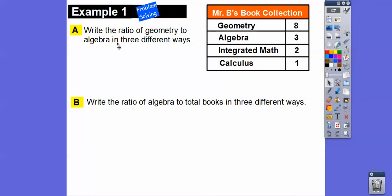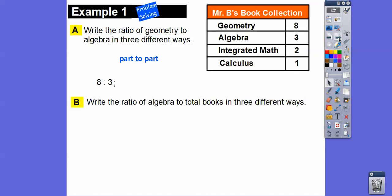Write the ratio of geometry to algebra in three different ways. Geometry is eight and algebra is three. This is part to part — the whole would be adding them all up. So geometry to algebra is eight to three, written as a fraction eight over three. Don't write it as three over eight, because that would be algebra to geometry.